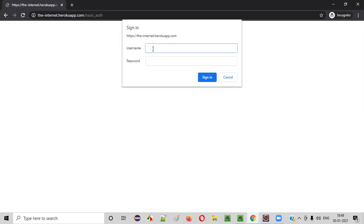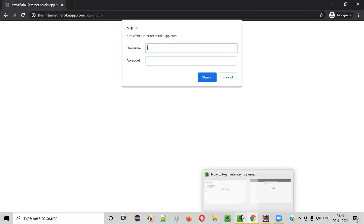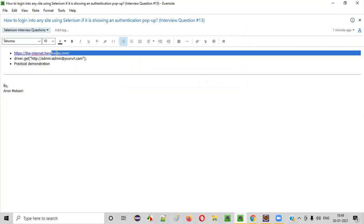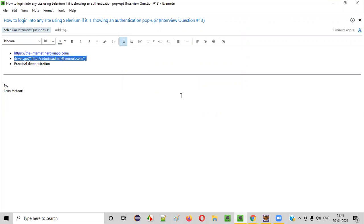That's the problem. In the normal way, you cannot do this. So what is the best way? Let me practically show you how to automate it. Here is the syntax that you need to follow.